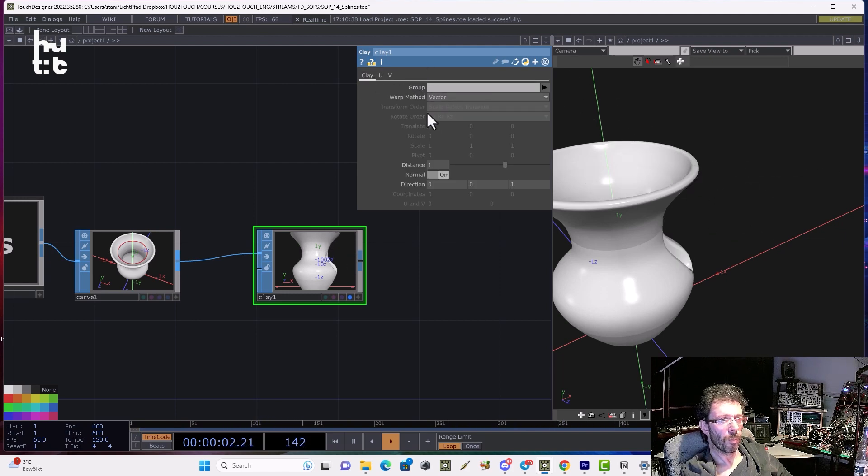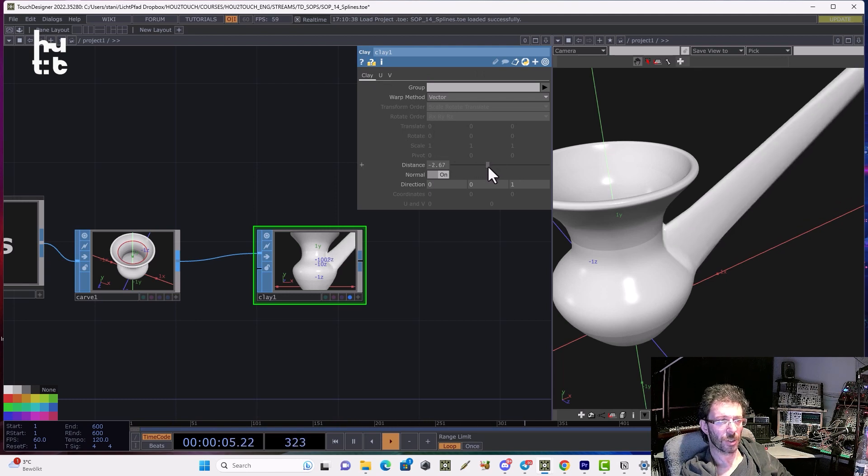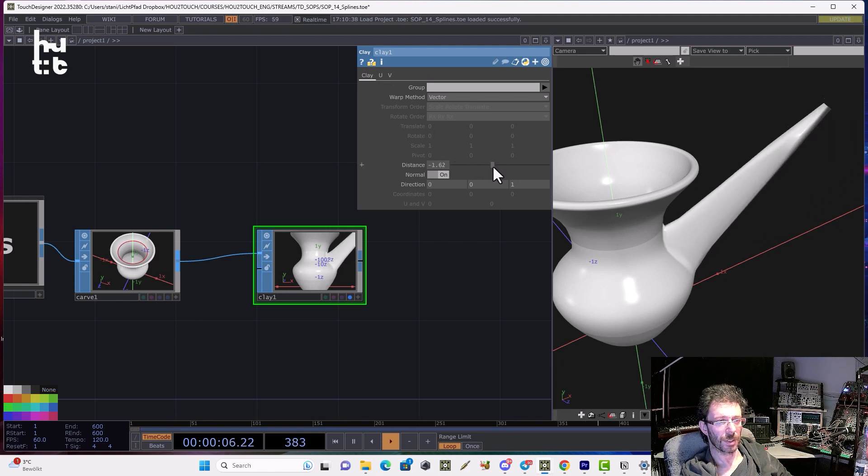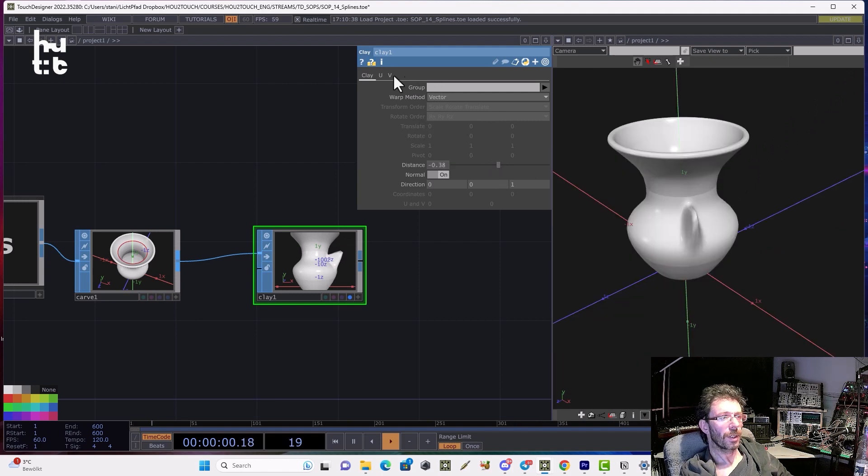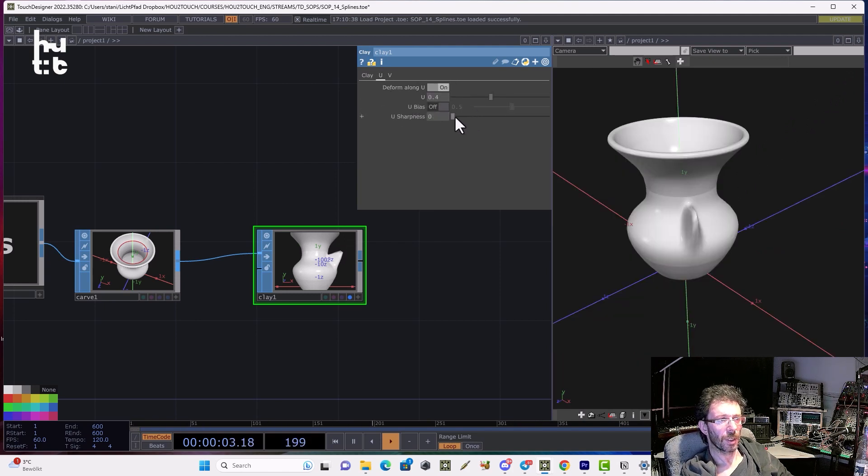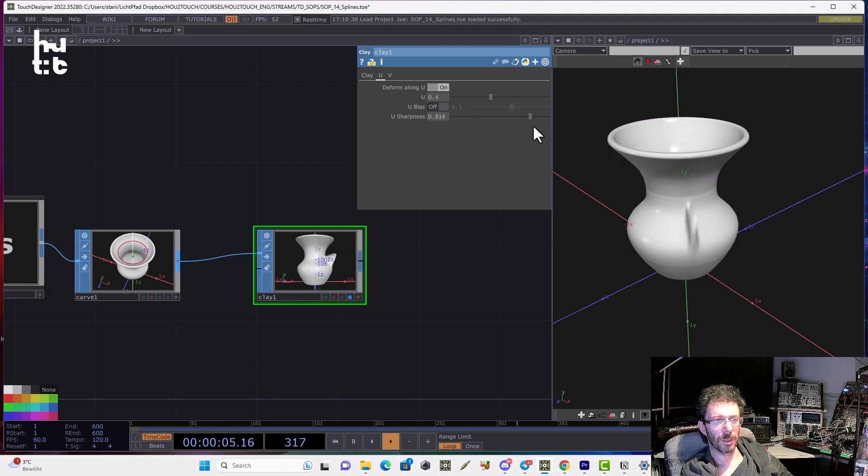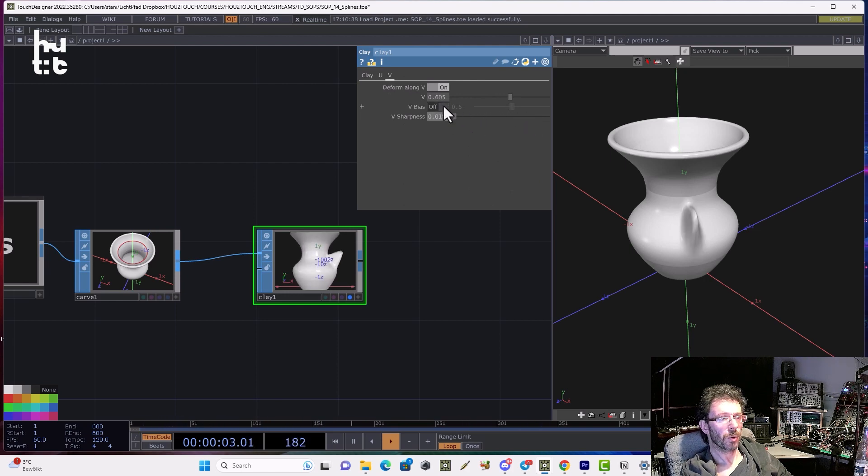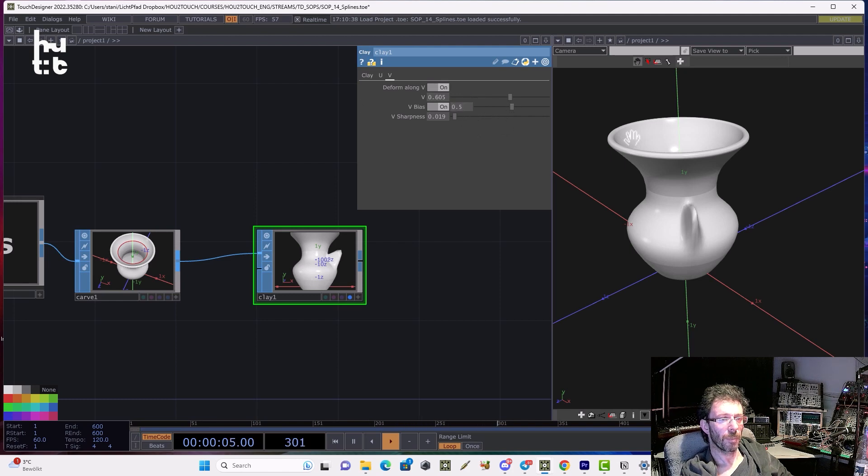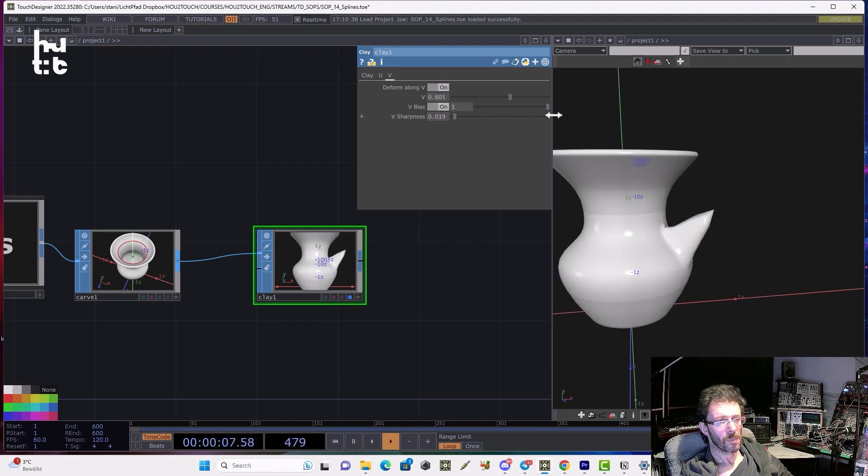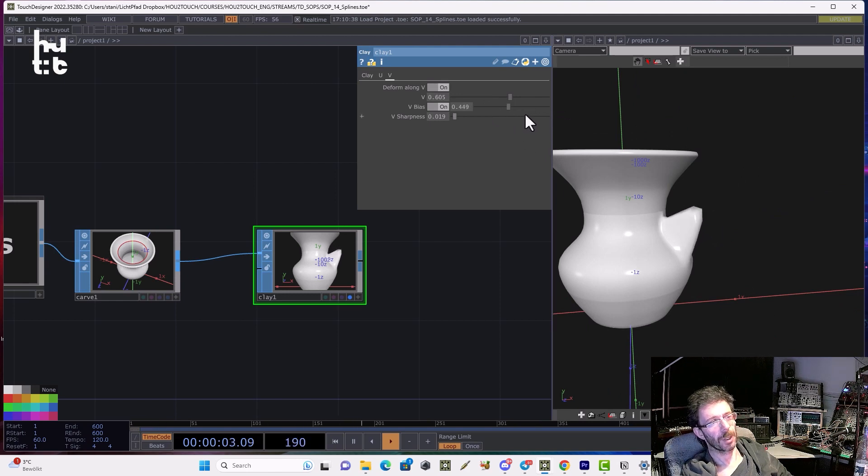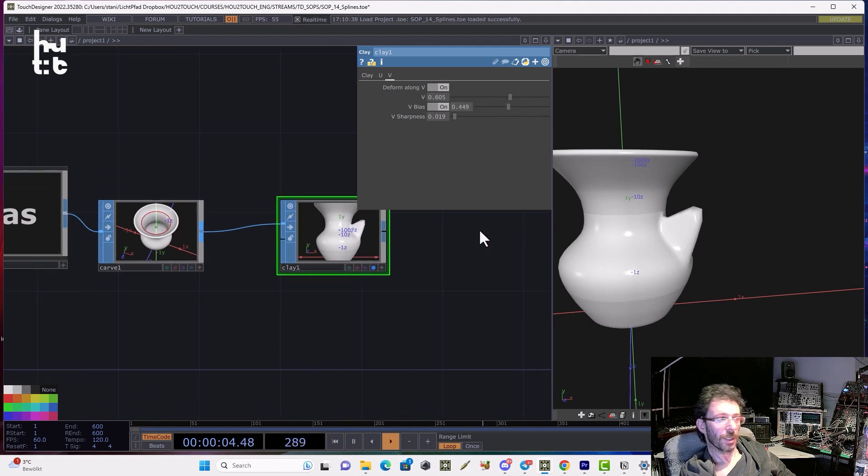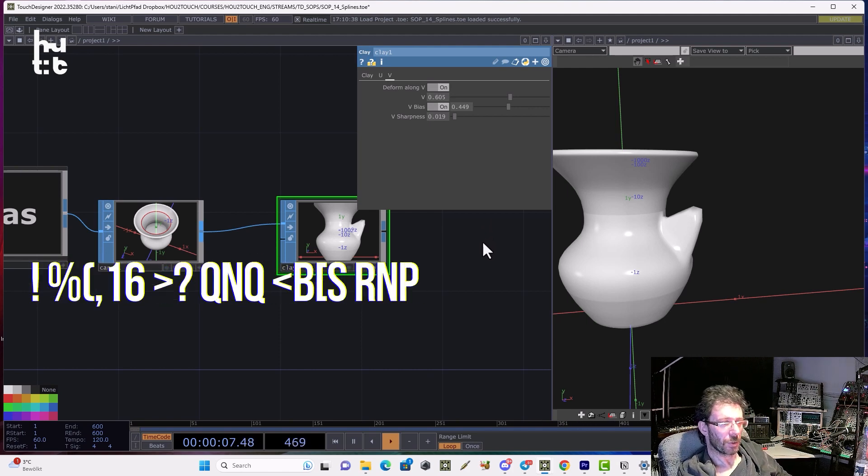Then I can go back to the Clay page and change the distance in Minus Range. And then we can control the shape by using the U and V sharpness parameters. And also we can change U and V bias which will offset the center point of deformation. That is quite easy. We have also the second choice.